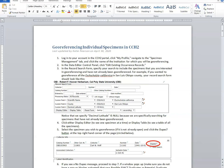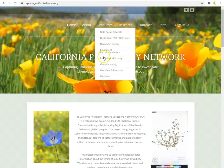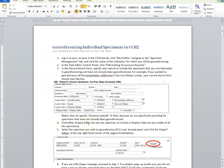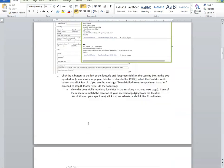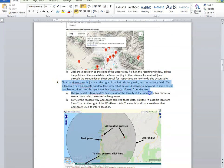Please follow along in the protocol for georeferencing individual specimens. You will want to have this open and follow it closely as you begin to georeference, as there are many details covered in the protocol that will not necessarily be discussed in this training module. You can find the georeferencing protocol on the Capturing California's Flowers website. The procedures covered in this module will start on Step 8. Steps 1 through 4 were covered in Module 2, and Steps 5 through 7 were covered in Module 3.